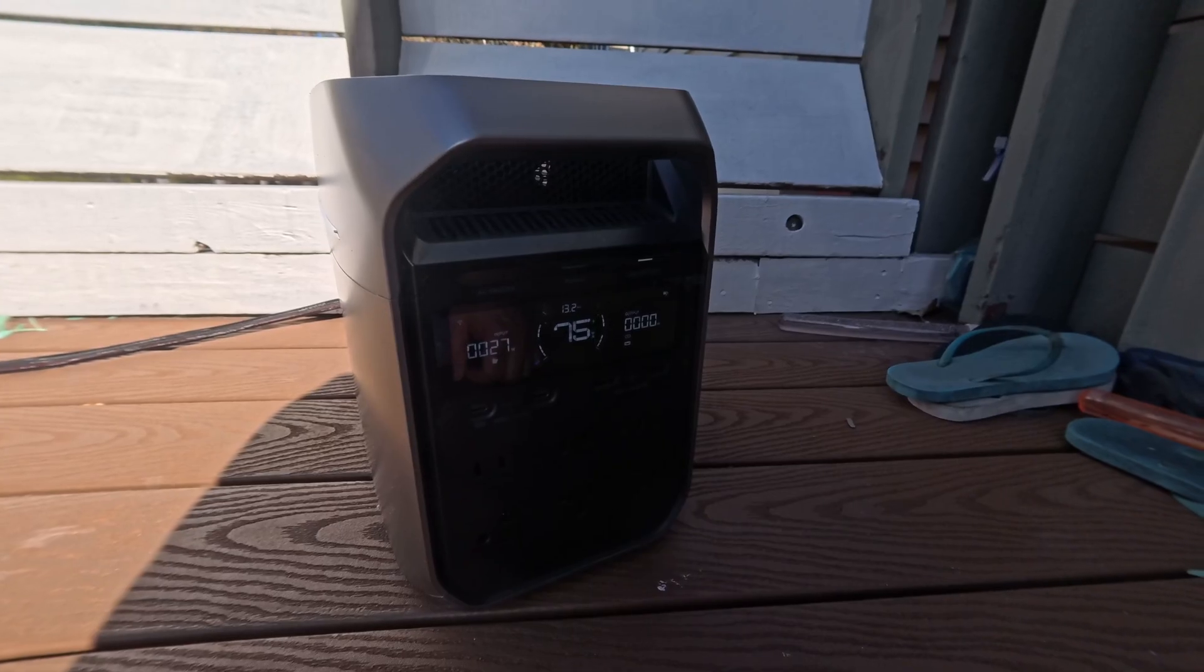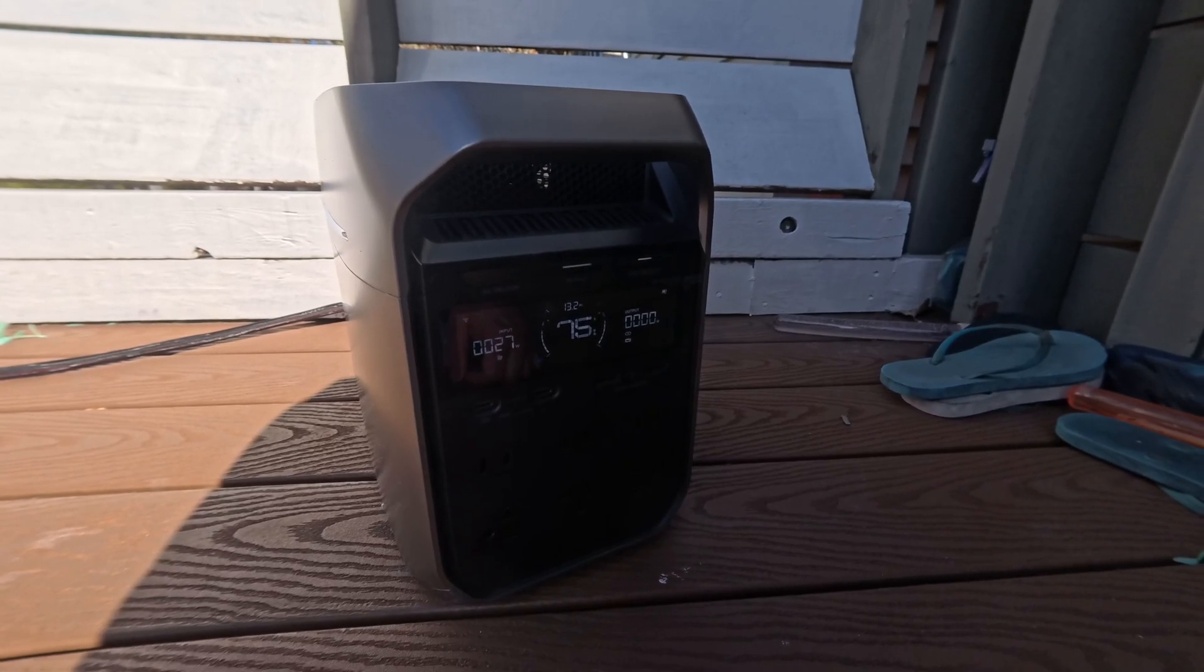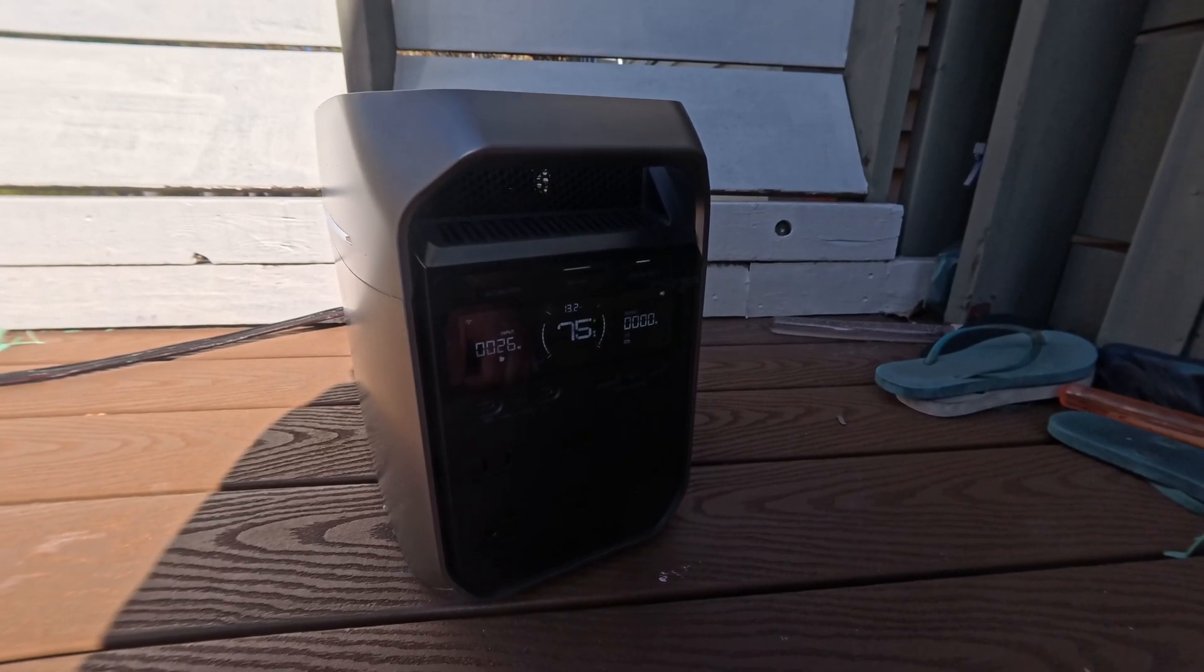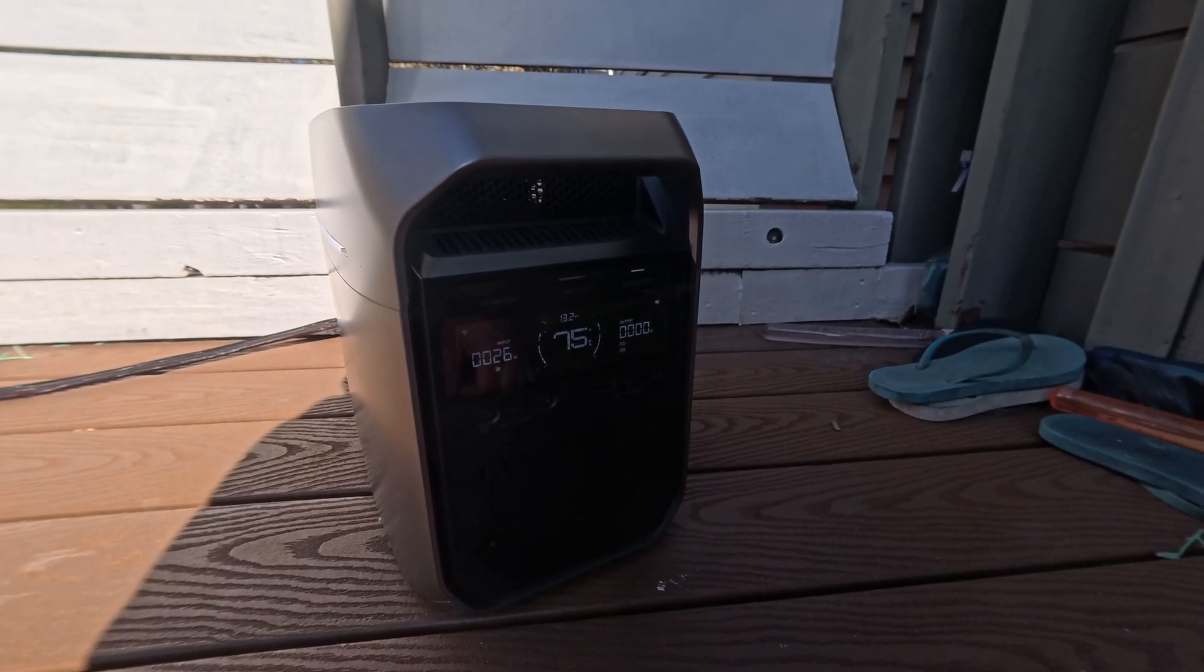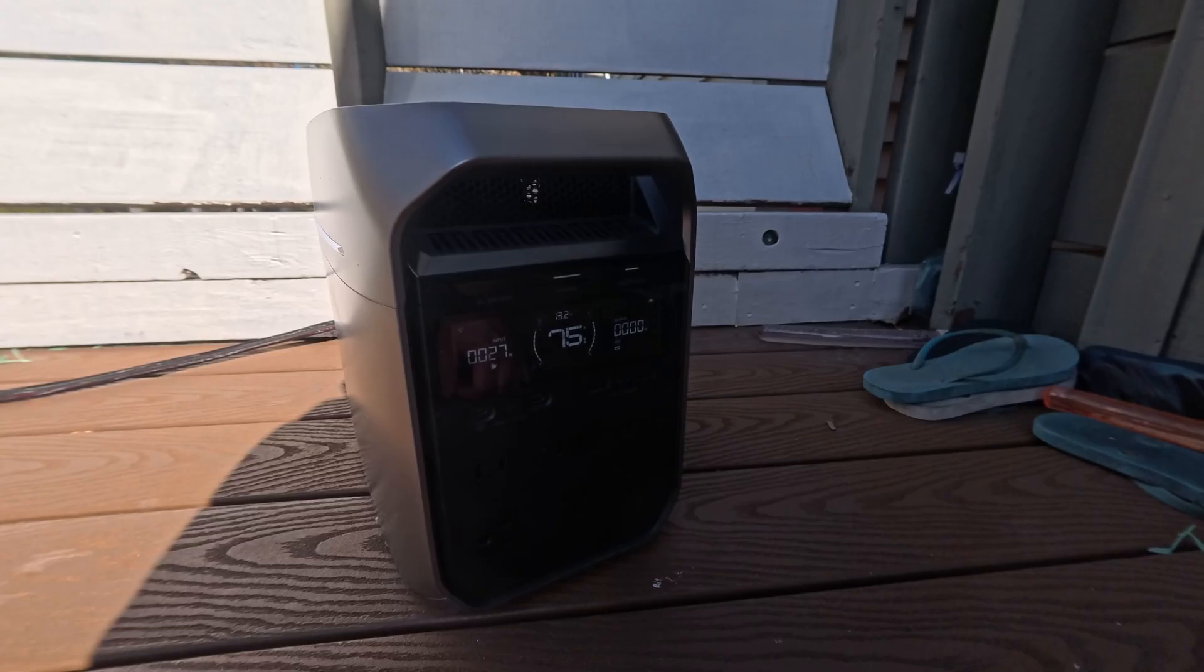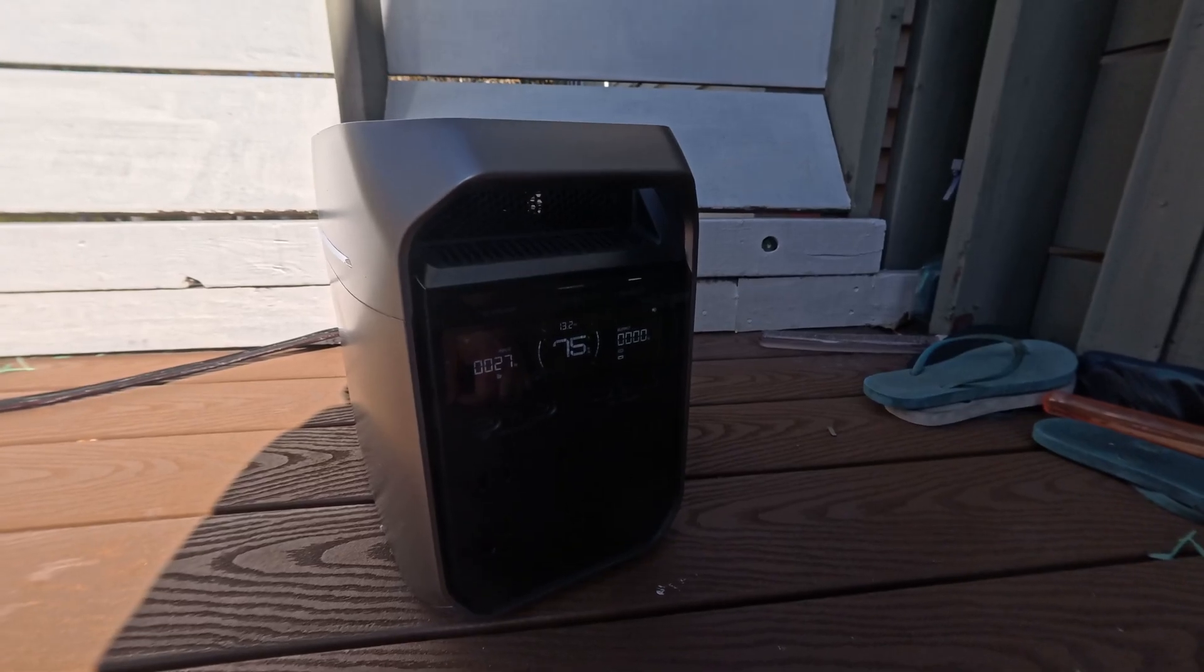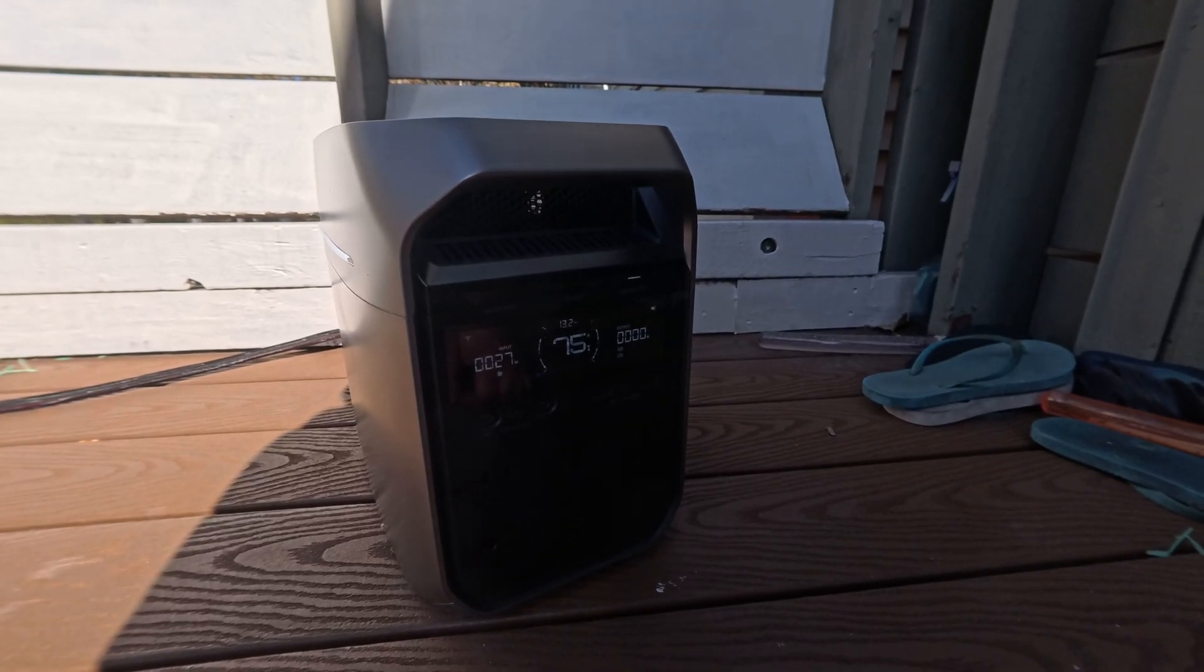If this is a permanent install, never lay the panel flat. You want the heat to escape somehow and the rainwater to go somewhere.